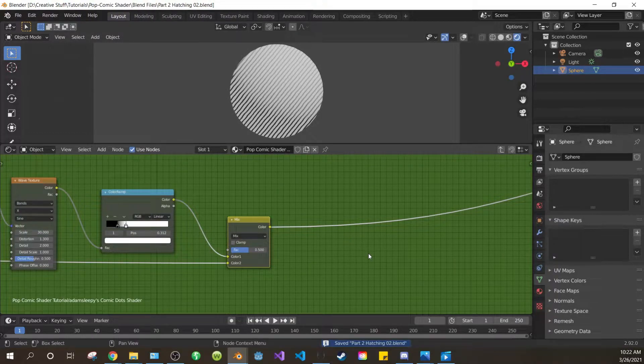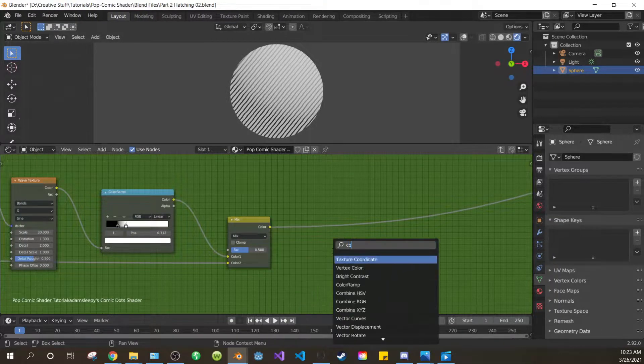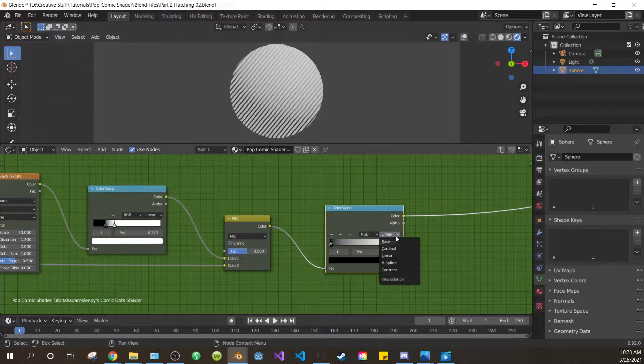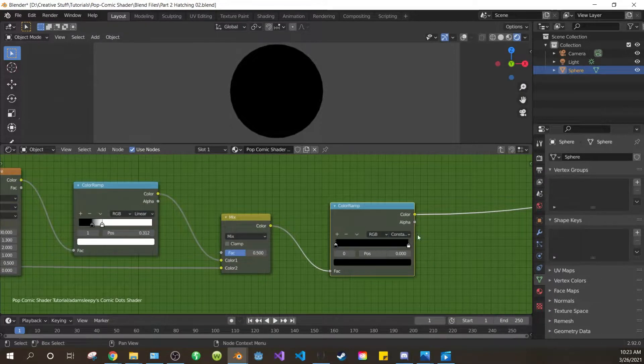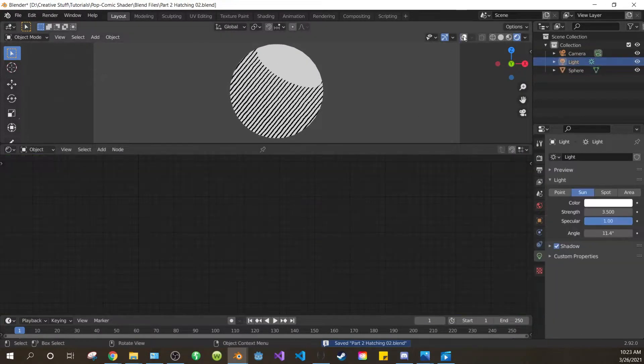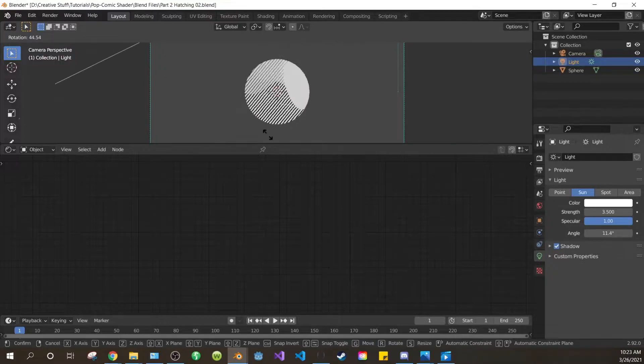Now we want to clamp our light values with a color ramp, so add one after the mix. Change its blend mode to constant, and drag the white value to about 3.15. Now you can play with the light and see that our hatching reacts to it.